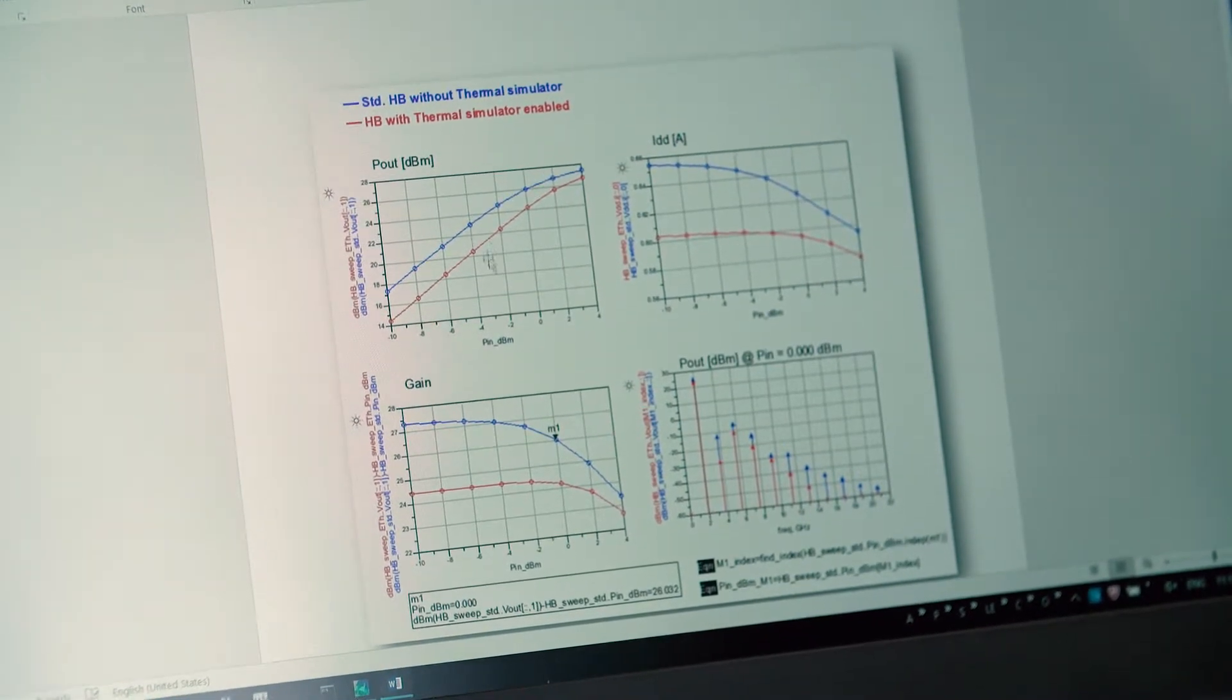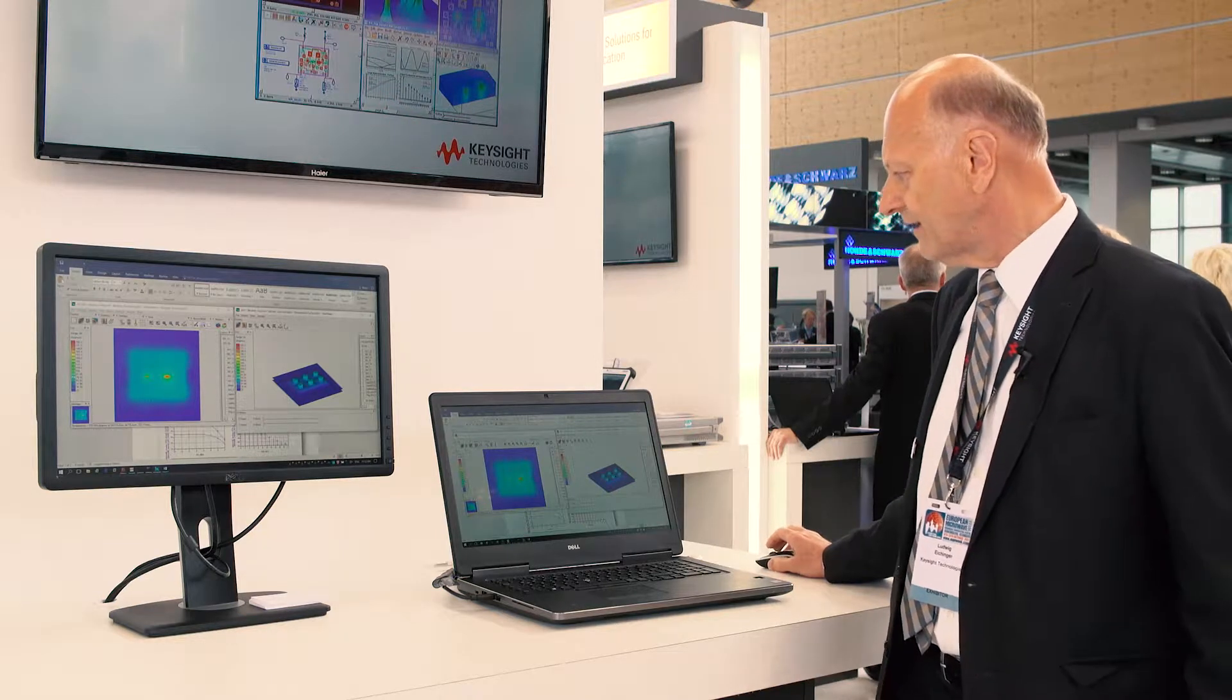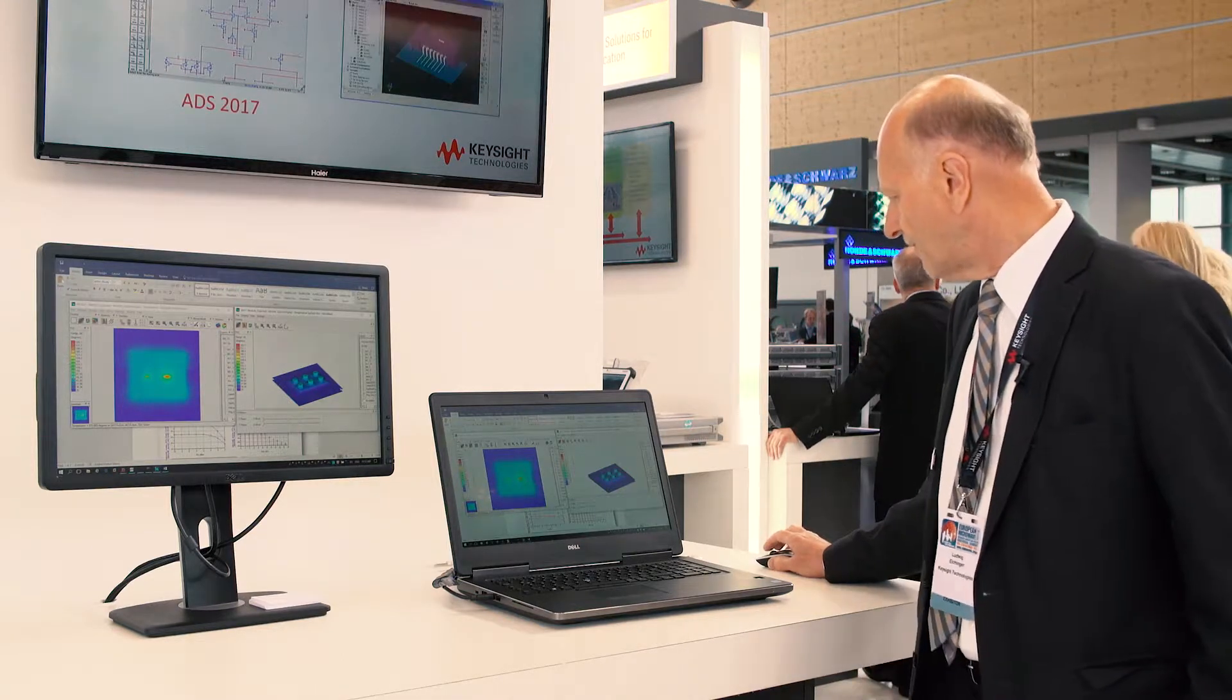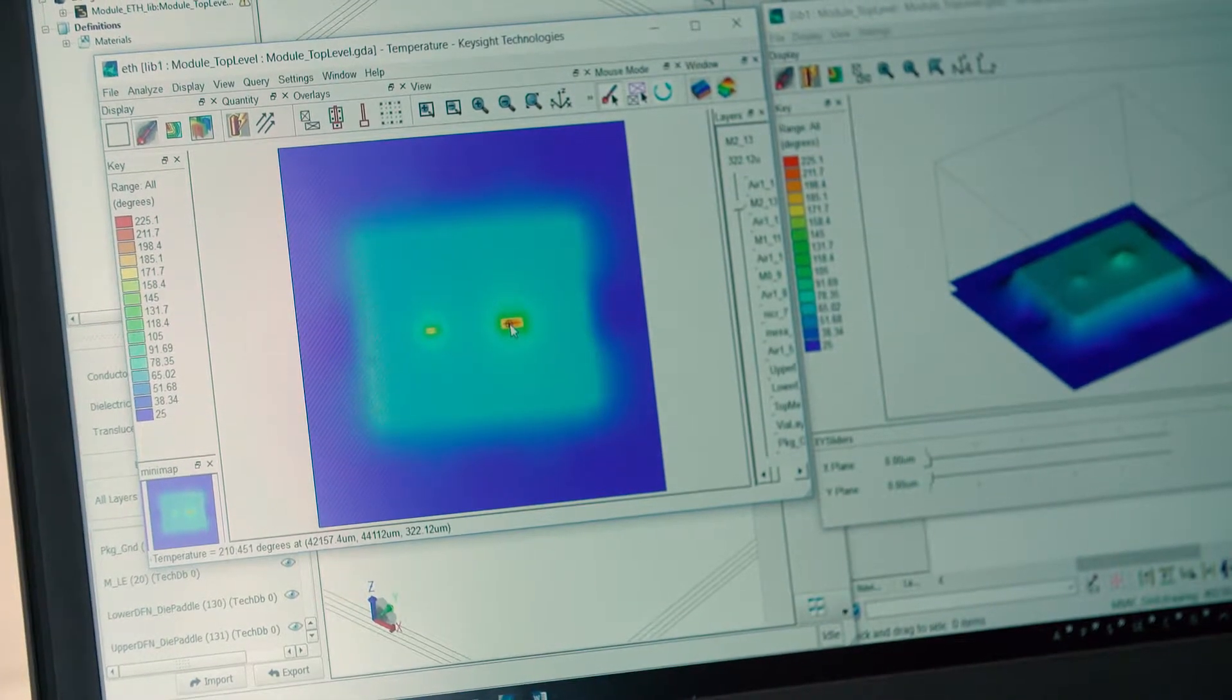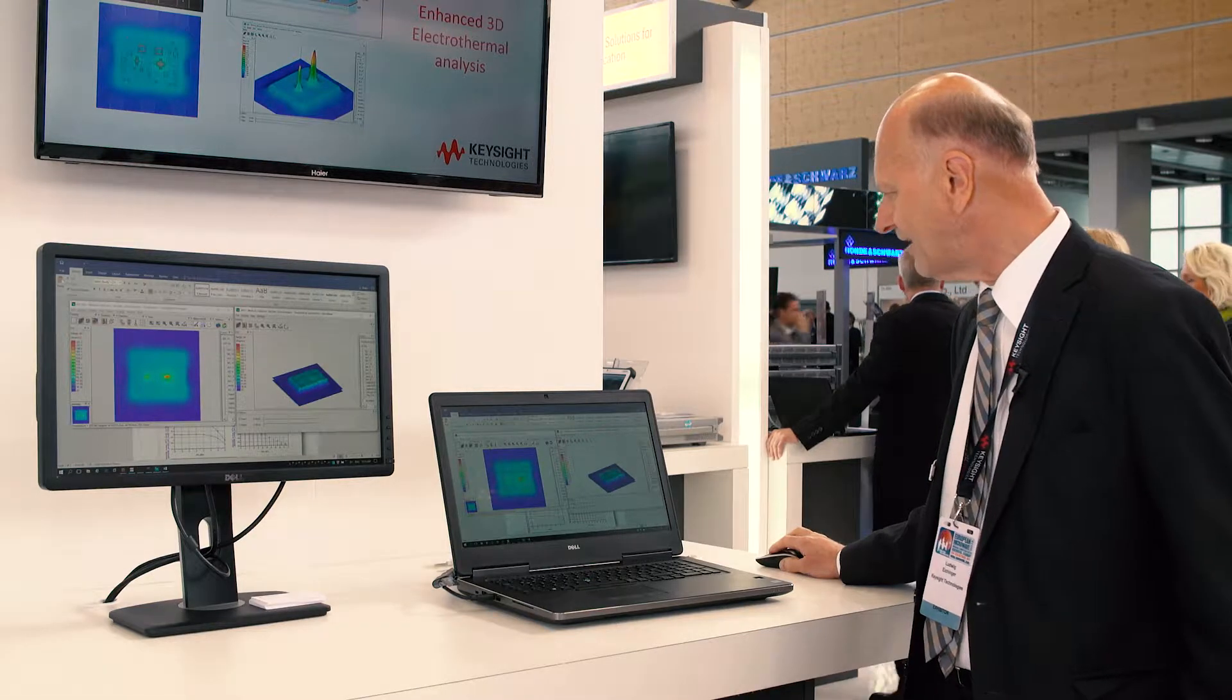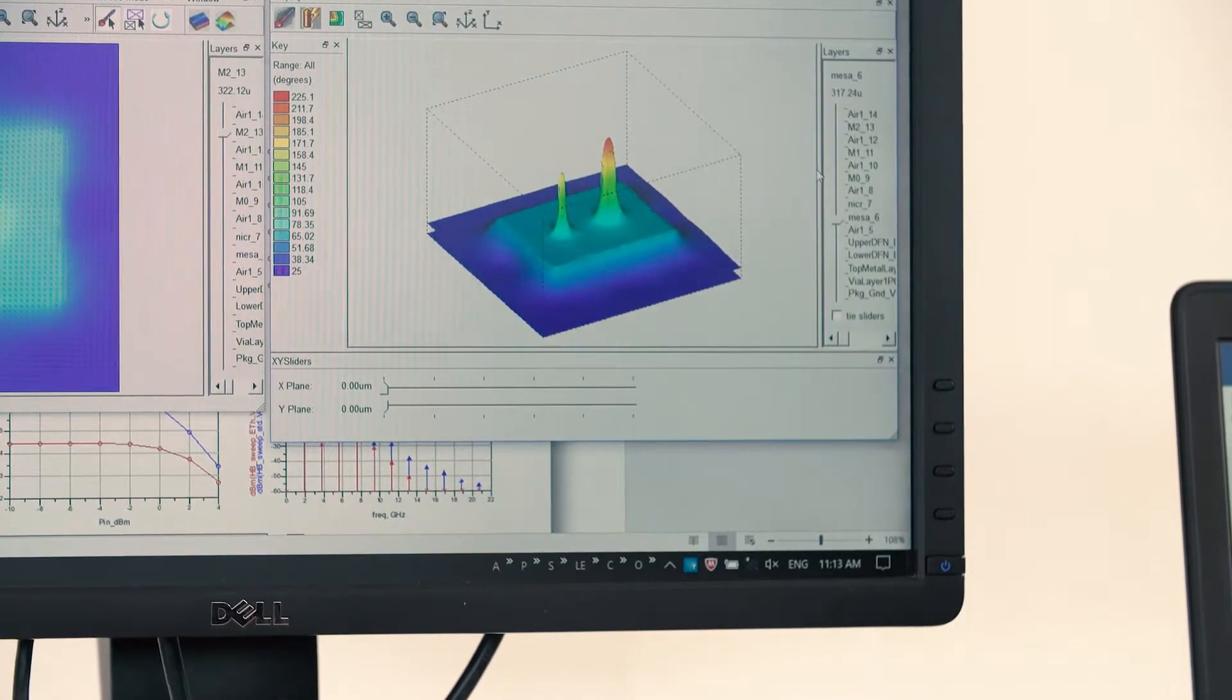We simulate both so we can also look to the thermal profile. For example here this is the complete package and you see here also this is the chip. So we can now go down from the bottom, from the package through the vias. We see even the temperature profile inside the vias and then I can move up where the highest heat is in the transistor and it turns out it is in the MESA layer inside the chip.